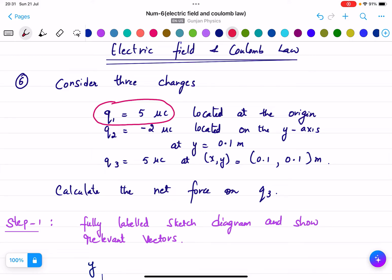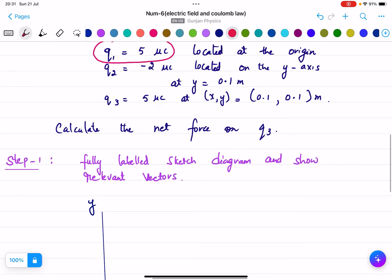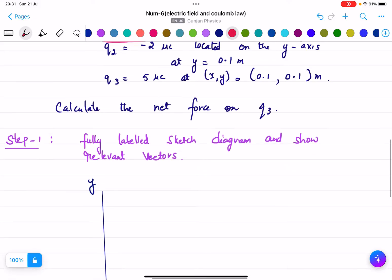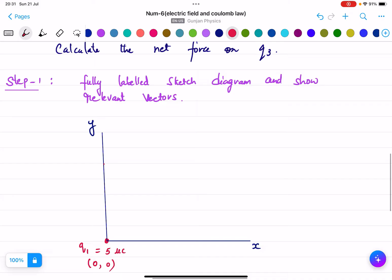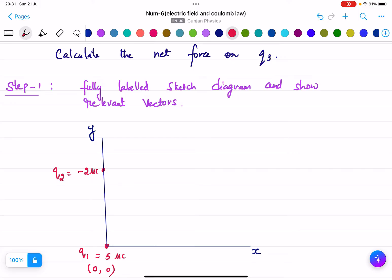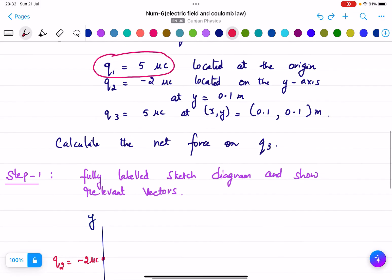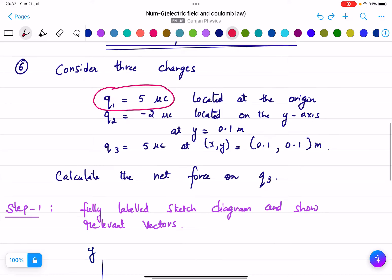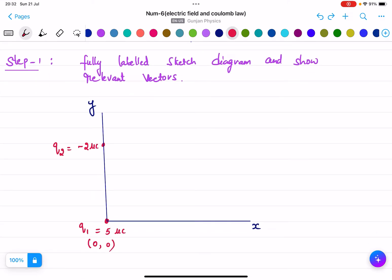q2 equals minus 2 micro coulomb is located on the y-axis at y equals 0.1 meter. You can see q2 is placed on the y-axis, so the distance from the origin to q2 is 0.1 meters.